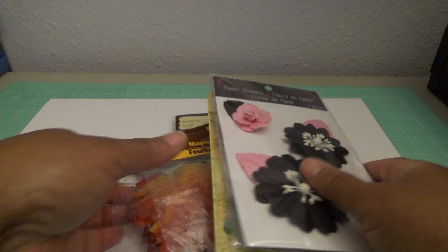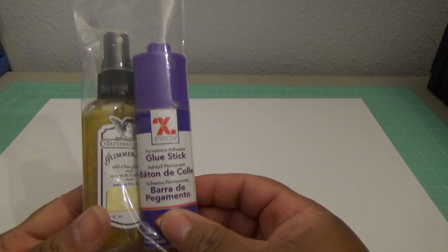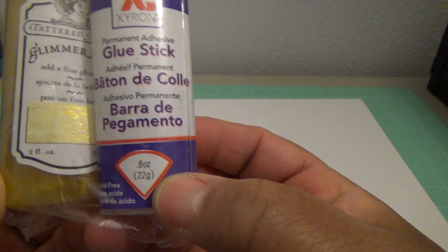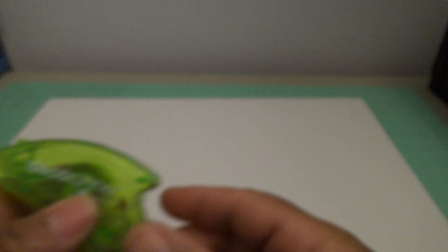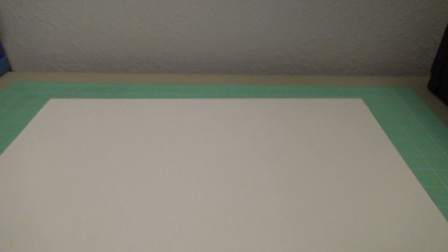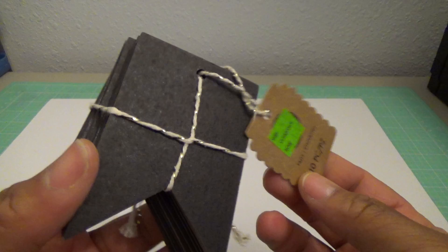Then I have this Zyron glue stick and this Tattered Angels Glimmer Mist, and it's kind of a gold. And I have this bag of miscellaneous buttons. This deco runner, I don't know if you guys have seen that, and this one is coconuts. This buttercream fabric tape, I got this at Joann's. This banner from, it was clearanced at I think Michaels, and it's a 10-piece card chipboard.